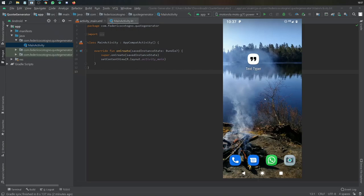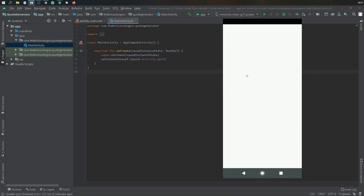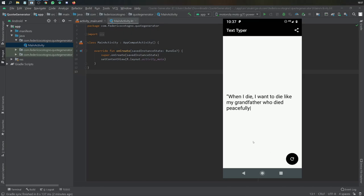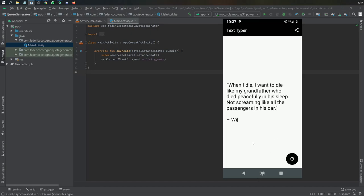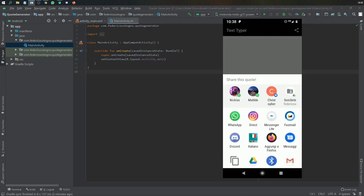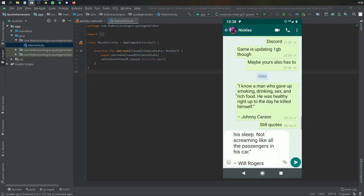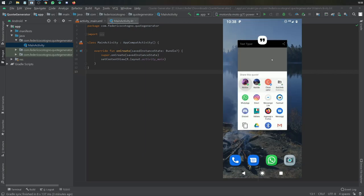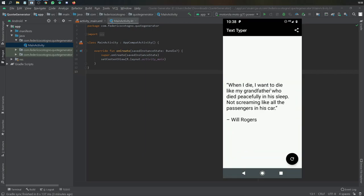Hello everyone and welcome to another Android Studio tutorial. In this video we'll be showing you how to create a simple quote generator app. It's going to have a nice animation that looks like someone's typing, it's going to randomize quotes and never repeat the same ones unless it gets to the end of the list. You'll be able to share these quotes, and it's a great app for getting started in Android development.